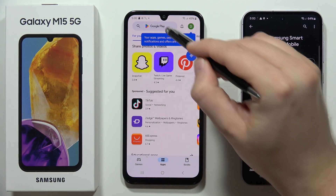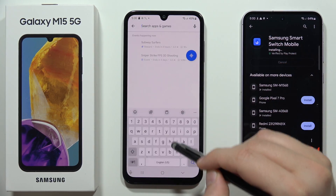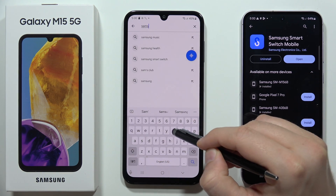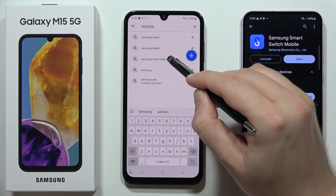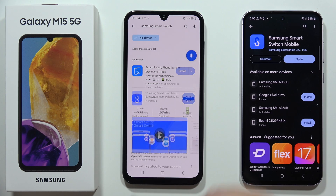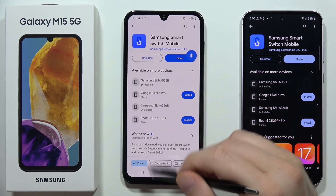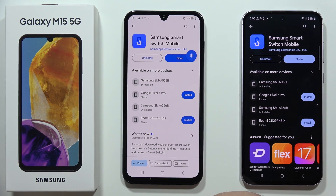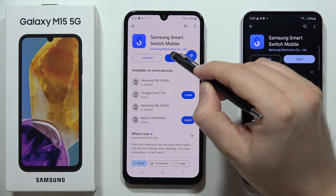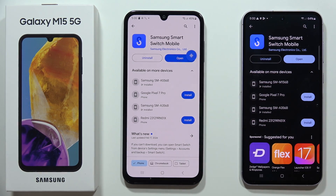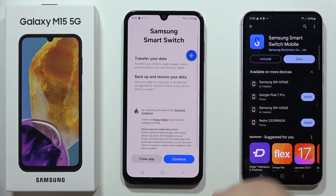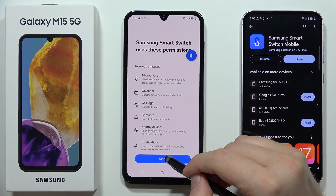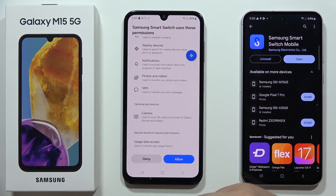Do the same on your Galaxy M15 5G. As you can see on the Samsung M15 5G, I can already find this application. Now open it on the M15 5G, click More, select Continue, click More again, and click Allow.